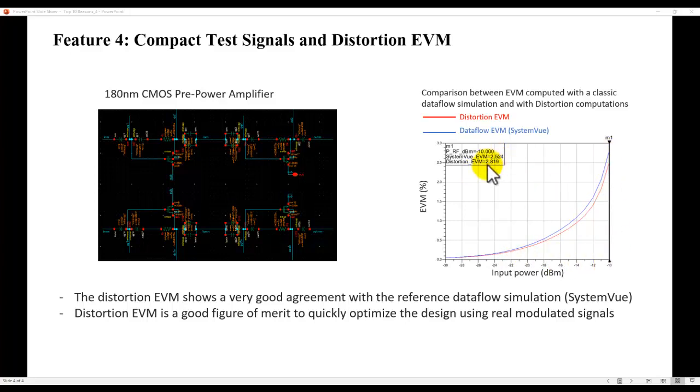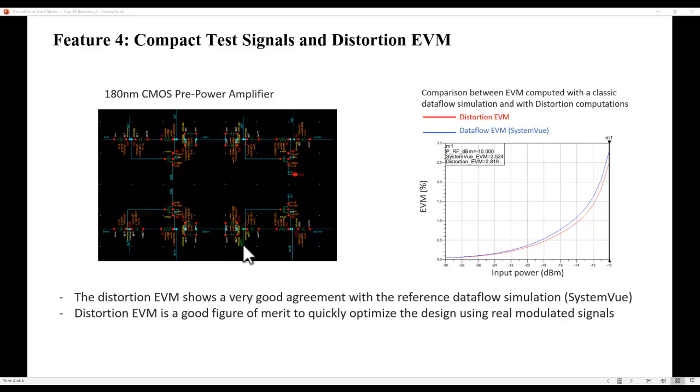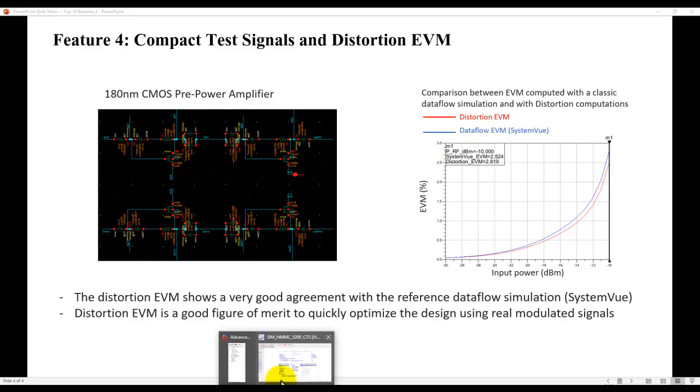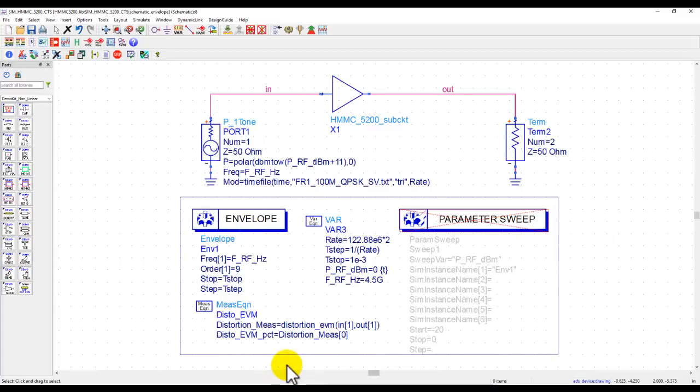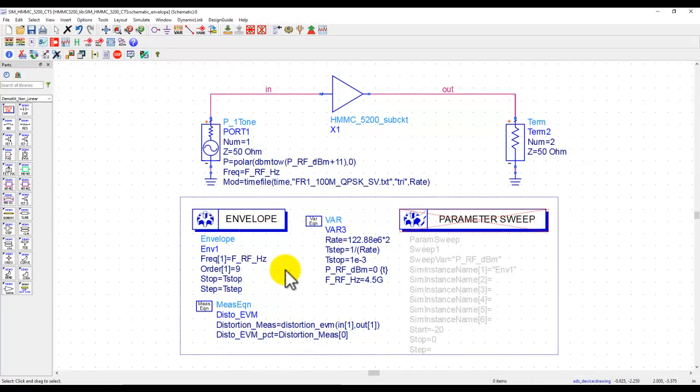the difference between two EVMs is only 0.3%. However, if you compare the simulation time, it would be orders of magnitude faster than performing a full time domain or modulated analysis using the regular envelope technology. So let's see how easily we can do that inside ADS. And I will have more detailed tutorials on this topic where we will go through all the nitty gritties.